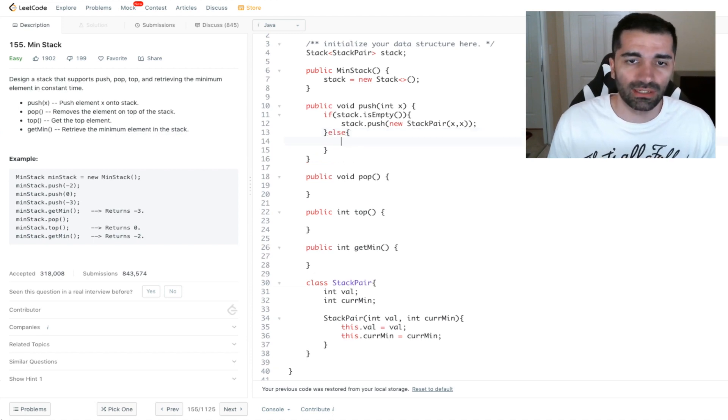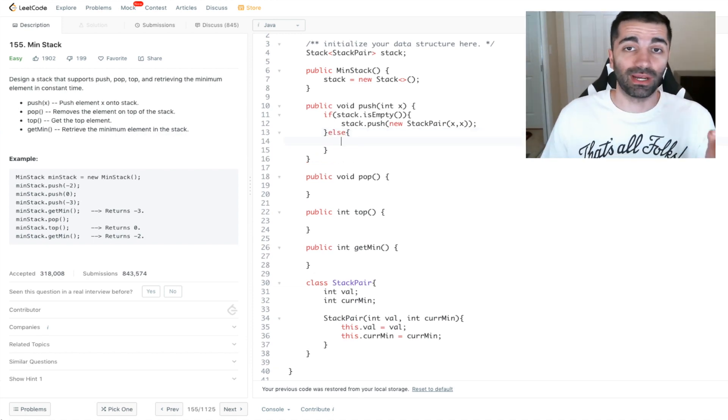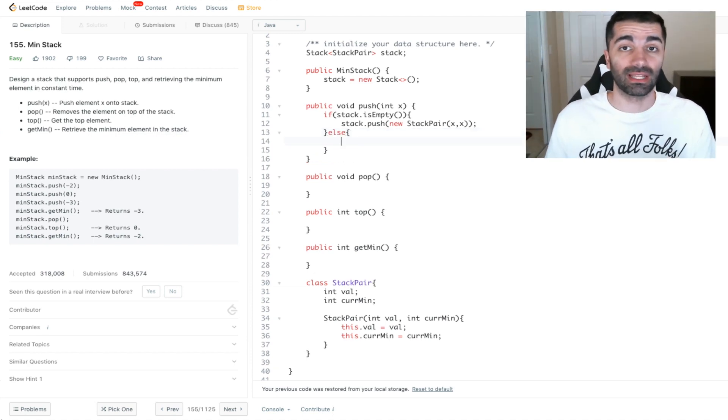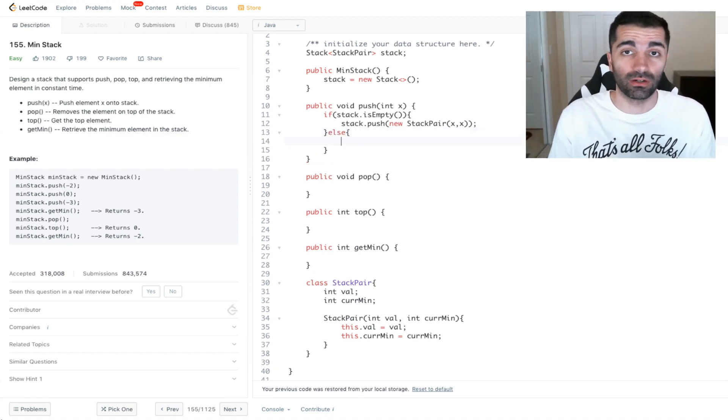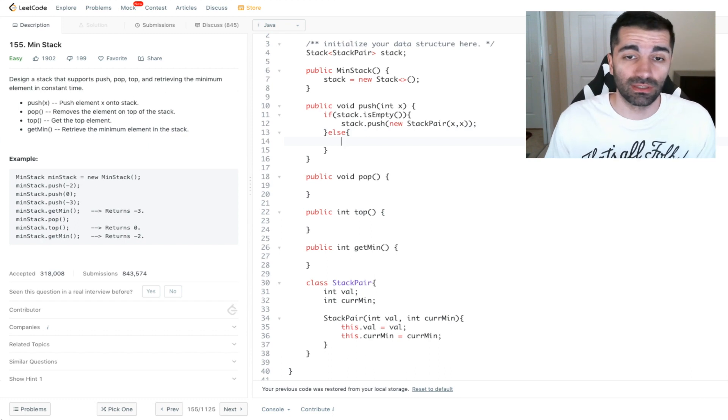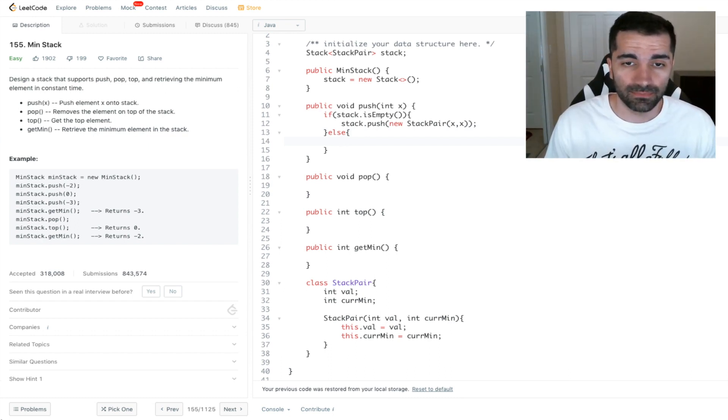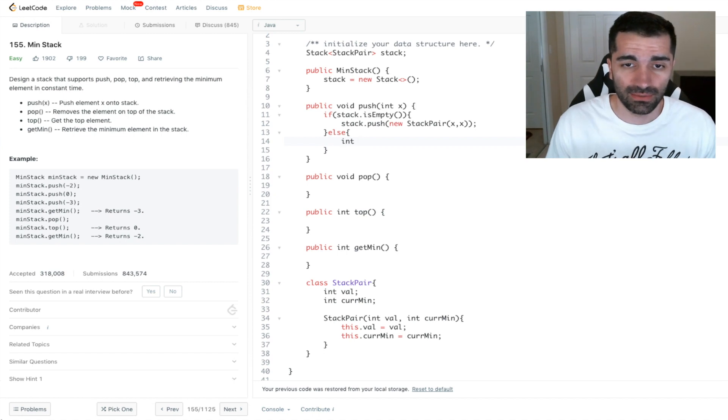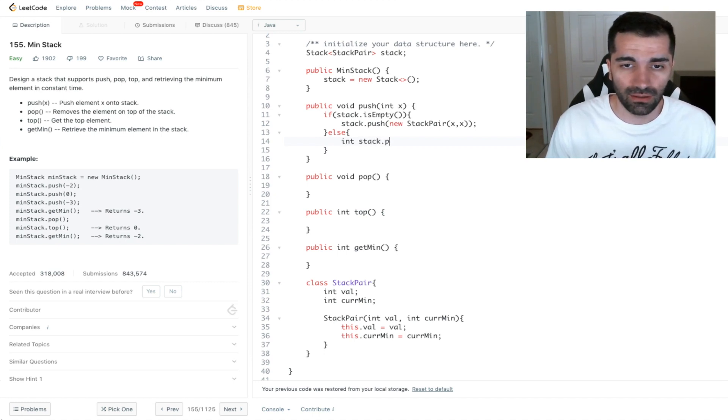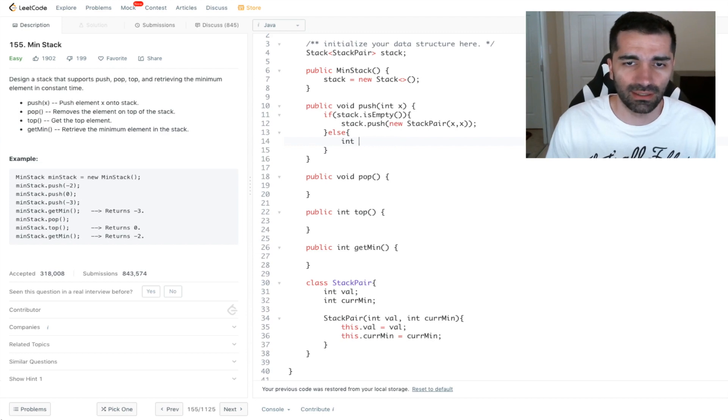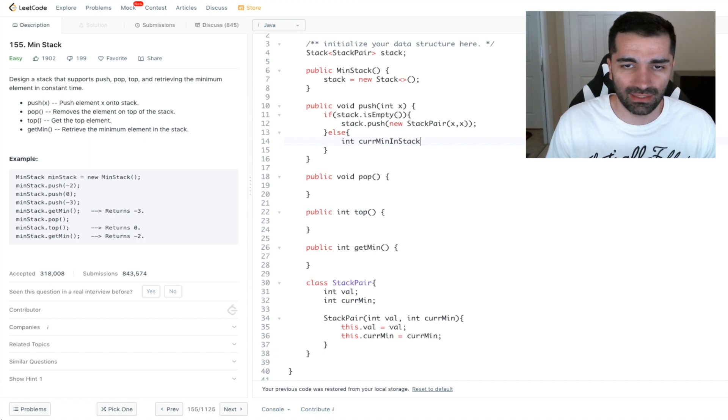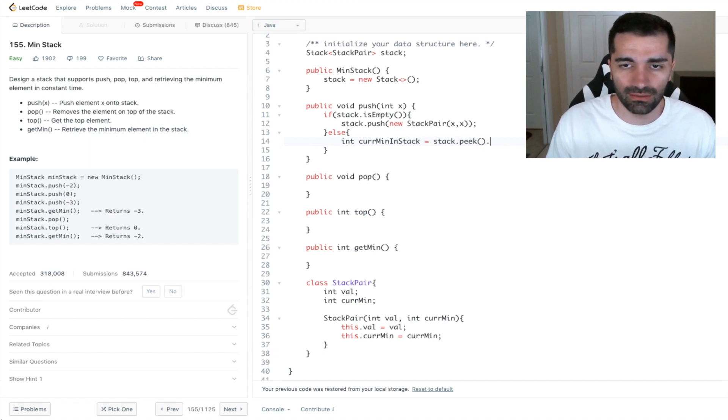Otherwise, we need to check if the value that we're passing in is less than what our current minimum is. So let's give that a value first. So we'll say int current min in stack equals stack dot peek dot current min.